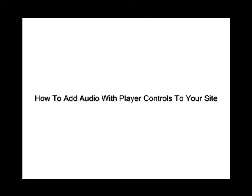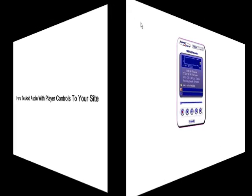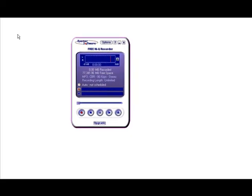In this video you're going to learn how to add audio with player controls to your website. Now the first thing you're going to need to do is make a recording.